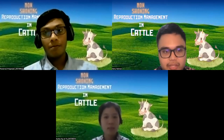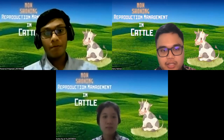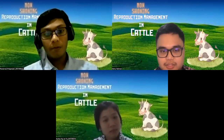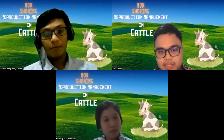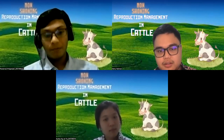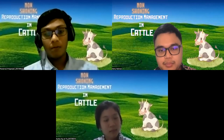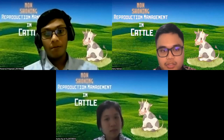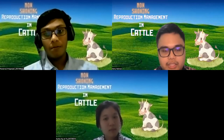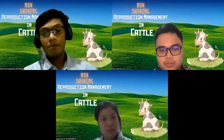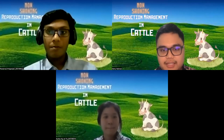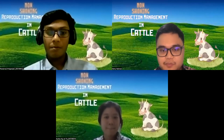Parturition is an interesting biological process in the sense that the uterus, which was quiescent during the entire pregnancy, starts contracting and the cervix that was tightly contracted relaxes, sufficiently to allow passage of the young one to the outside through the birth canal. The major reproductive problems were anestrus, RB, retention of fetal membrane, and abortions, which contributed to more than 80% of the total affected animals.